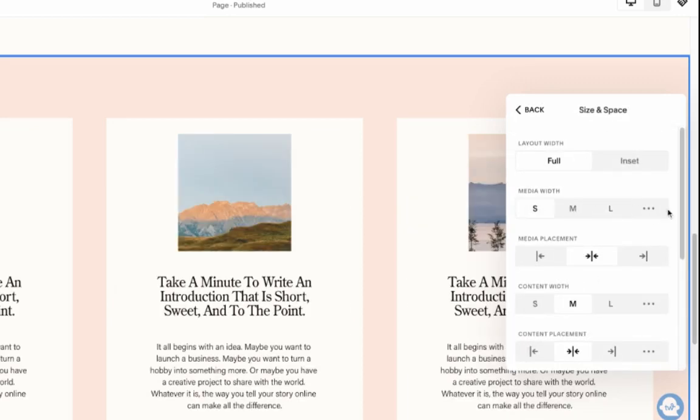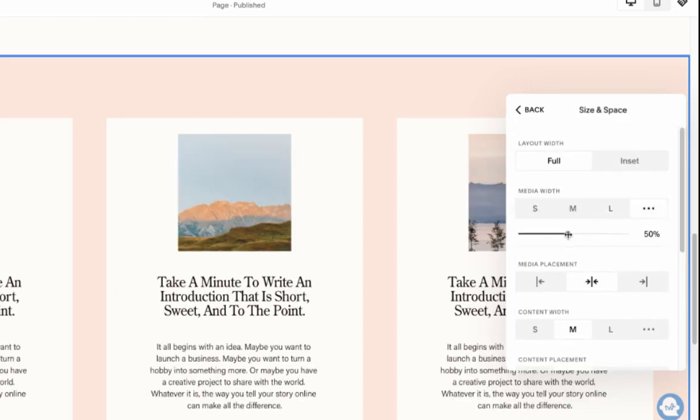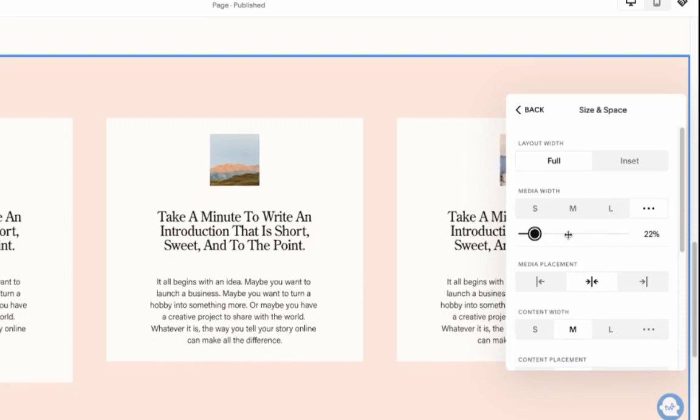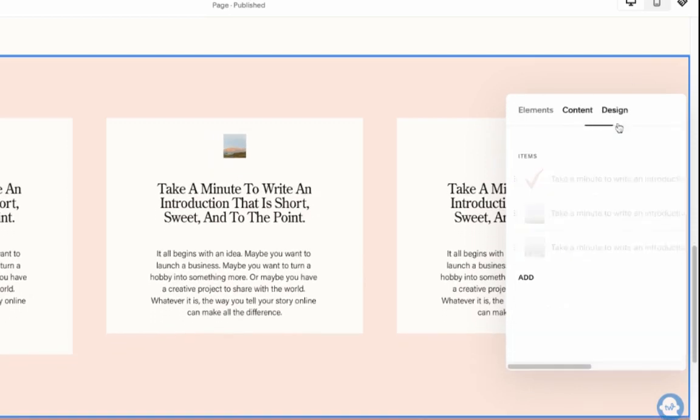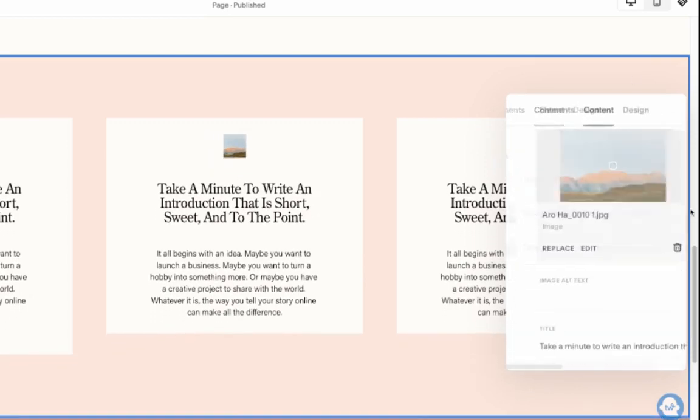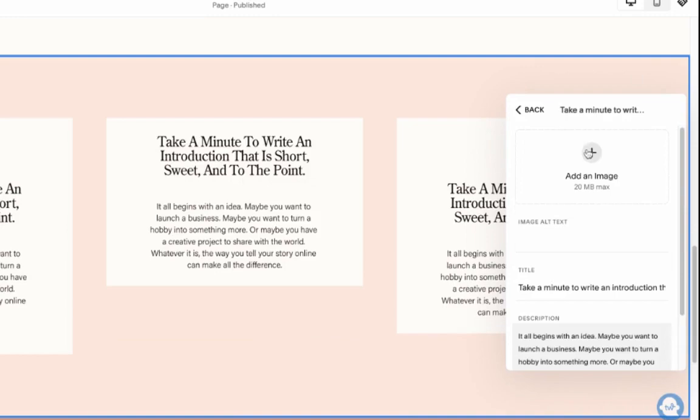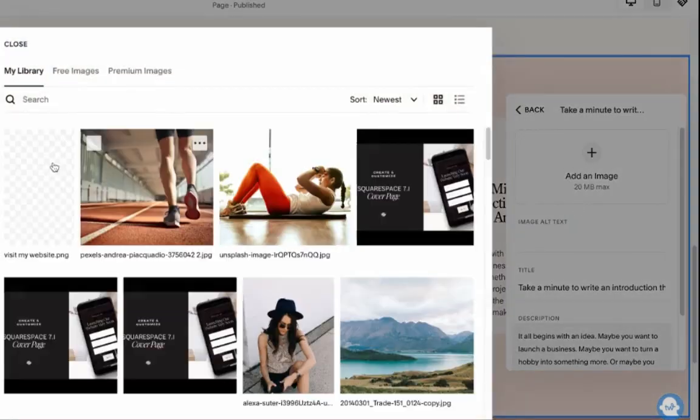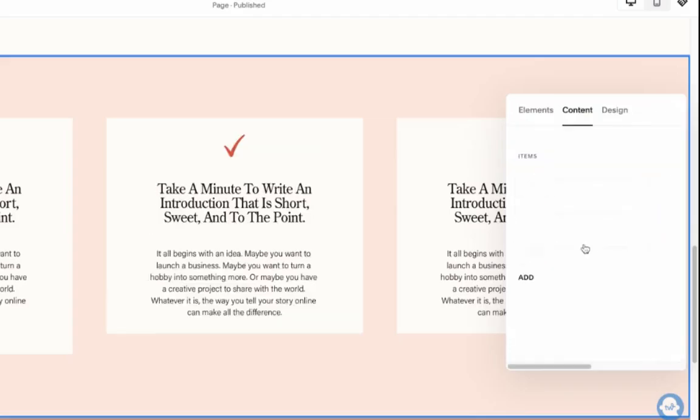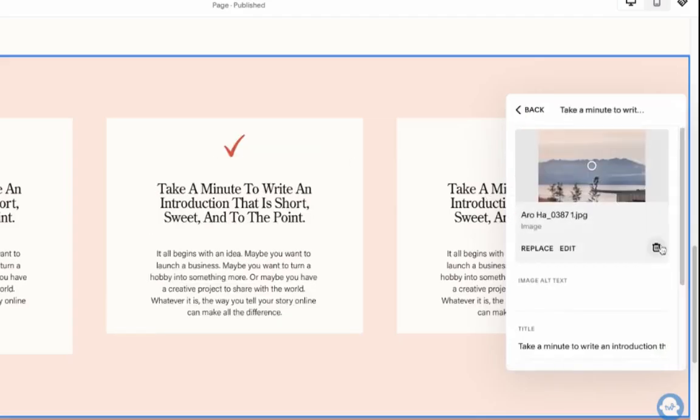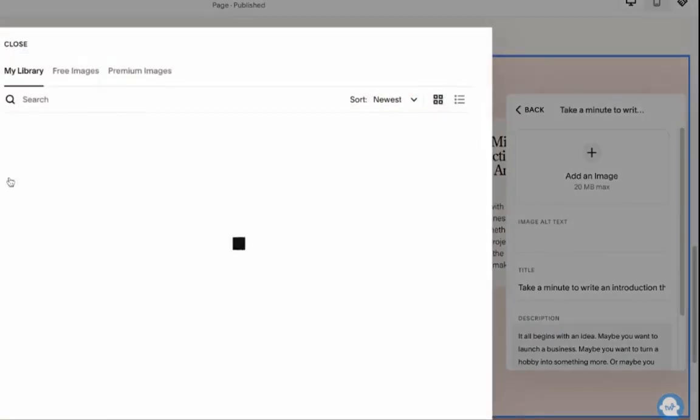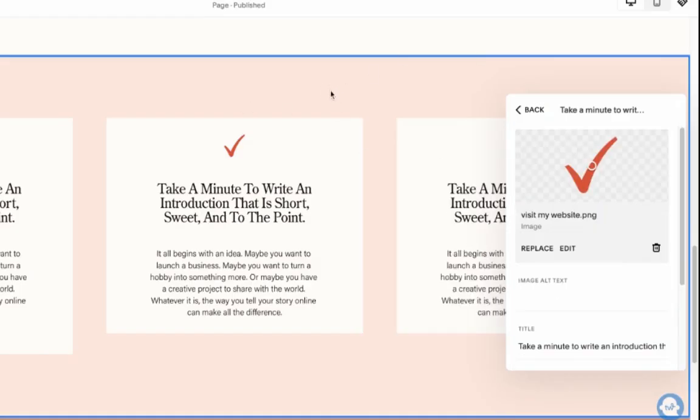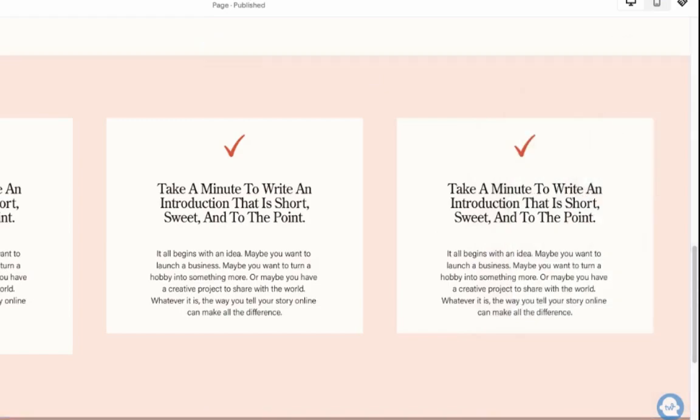And then under the size and spacing, we're going to come under the media and make it very small, just like that. And then under the content again, we can come back and just upload the same check. And the way I created this check mark, I just went to Canva basically and downloaded it as a transparent background.